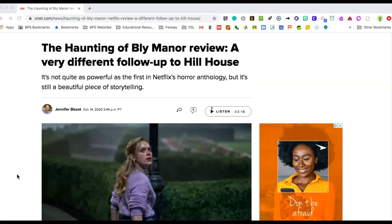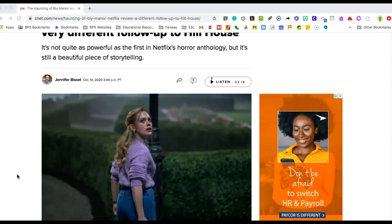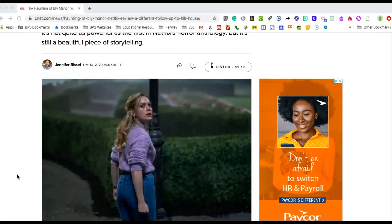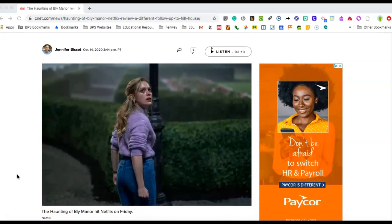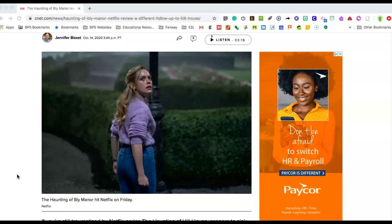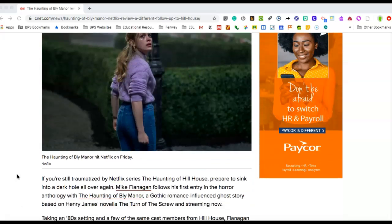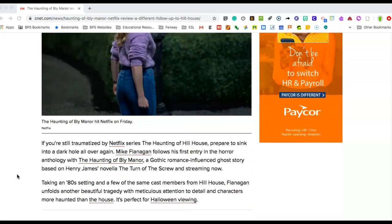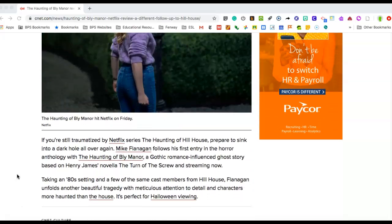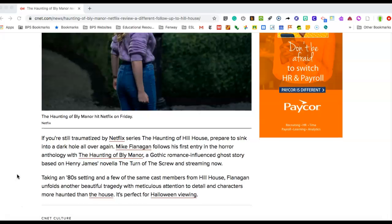Now as we look at this review, I want you to think about how does the author feel about this show. I'm going to read the first two paragraphs and then we're going to think about what the author wrote. Here it goes.